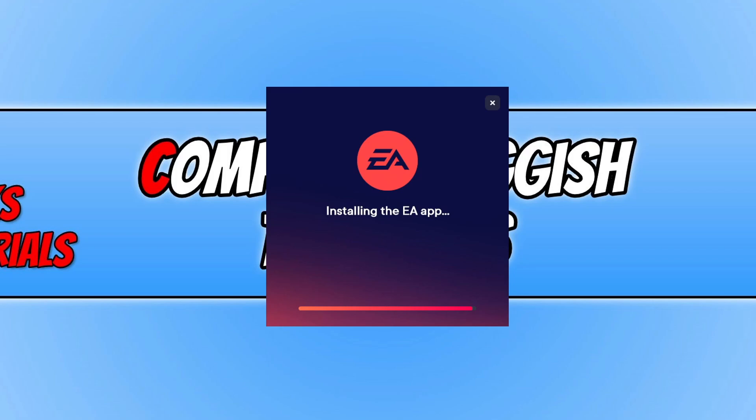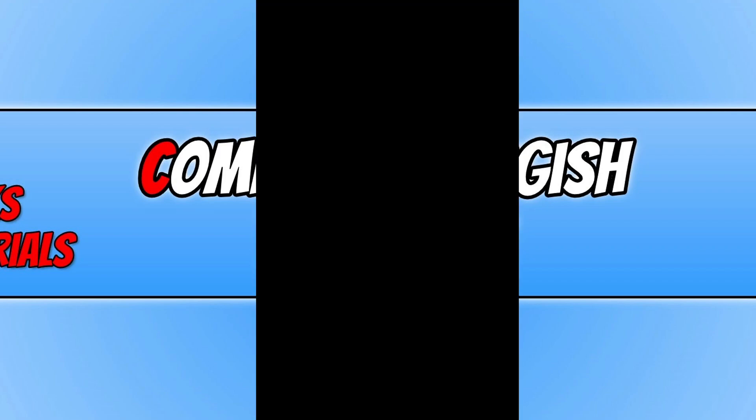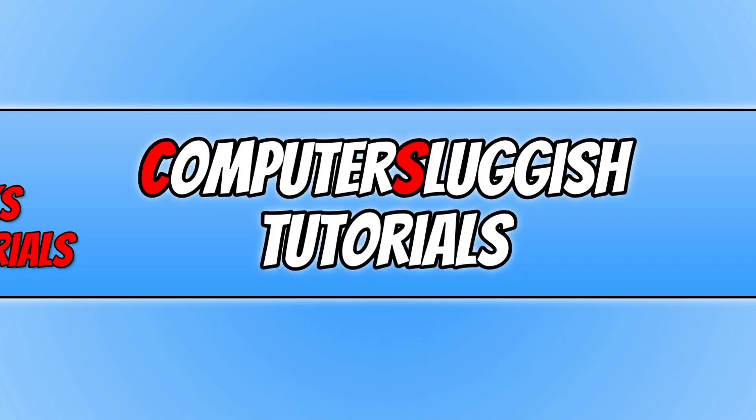So I hope this video helped you out and you enjoyed it. If you did like the video, click the like button below, and if you would like to see more Computer Sluggish videos, then click that subscribe button. If you do subscribe, then I will see you in the next video.